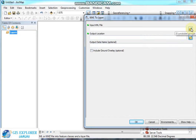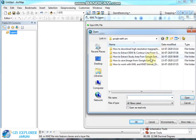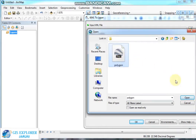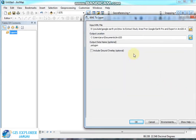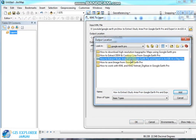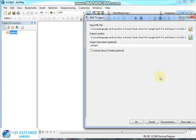Double-click on 'KML to Layer'. Choose the input file — the polygon KML file created from Google Earth Pro — then click Open. You should also mention the output destination, then click OK.